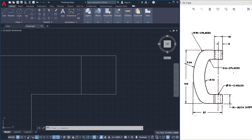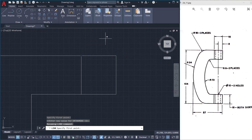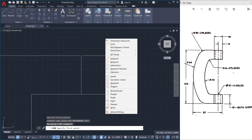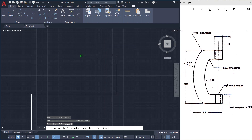Then we have to construct these dashed lines. This is actually a hole and we have to create these dashed lines to indicate the hidden edges. The diameter of that hole is given as 10 units. So I'll click on the line command and I'll start from a point mid between these two endpoints — I'll hold the shift key and press the right mouse button, then click on mid between two points and pick both endpoints.